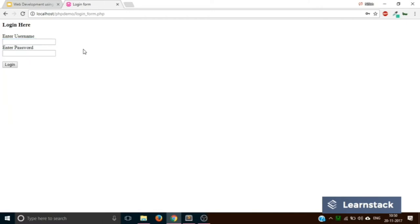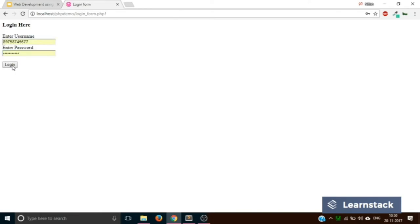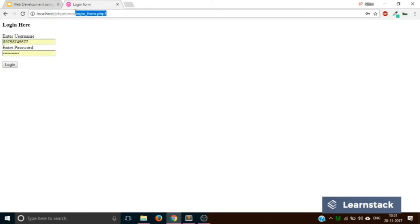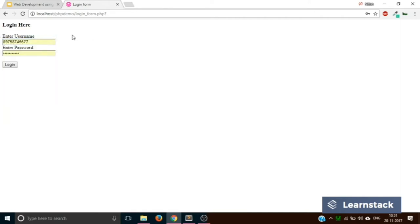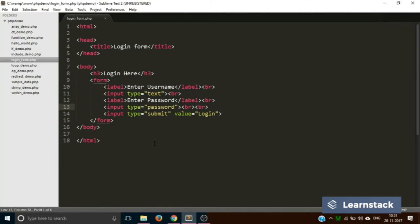Once a user enters a username and password and presses the login button, he should be redirected to a second page where he will be greeted with either 'welcome user' or 'incorrect username or password'. This file will serve as the front end that the user interacts with. Once he clicks login, the data will be sent to a different PHP file where all the processing will be done.